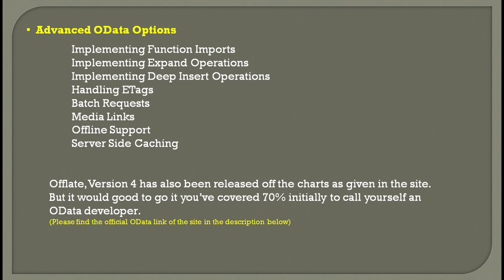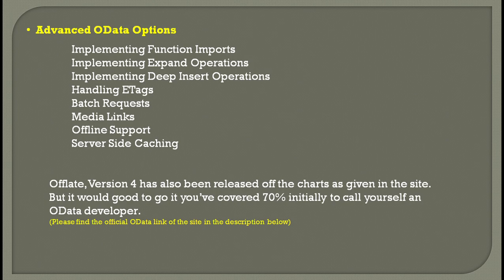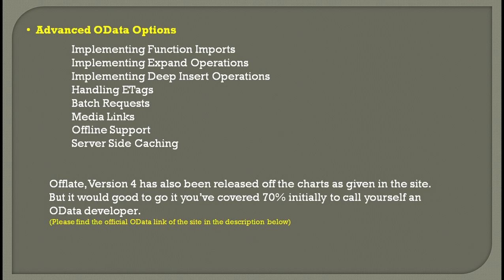You also have batch requests, which are pretty much used. The OData protocol defines a way to query and manipulate data using a simple set of operations called batch requests. When you send a batch request, you're executing multiple operations in a single HTTP request in a process called batching. There are many SAP help pages and OData pages on batch requests.